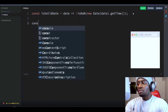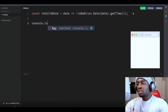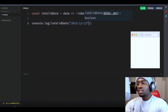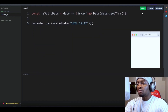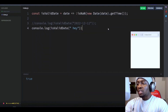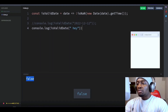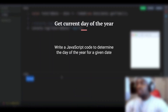Now, let's check if our function is working by console logging it. Let's pass in a valid date format — that returns true, our date is valid. Now let's pass in something invalid and that returns false. So our function works fine.